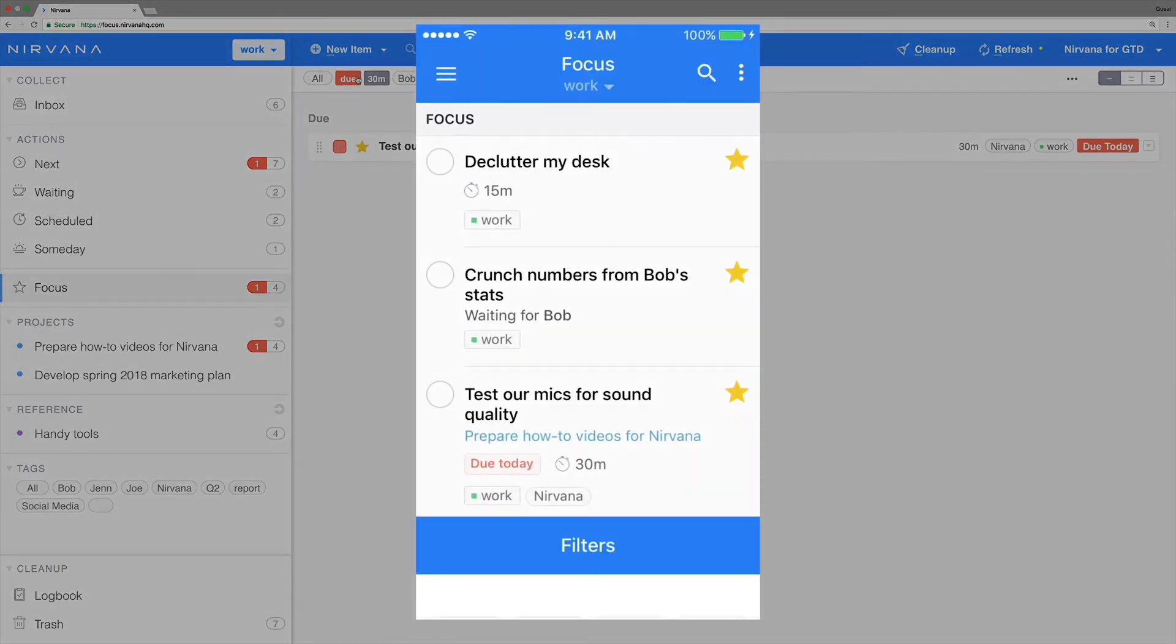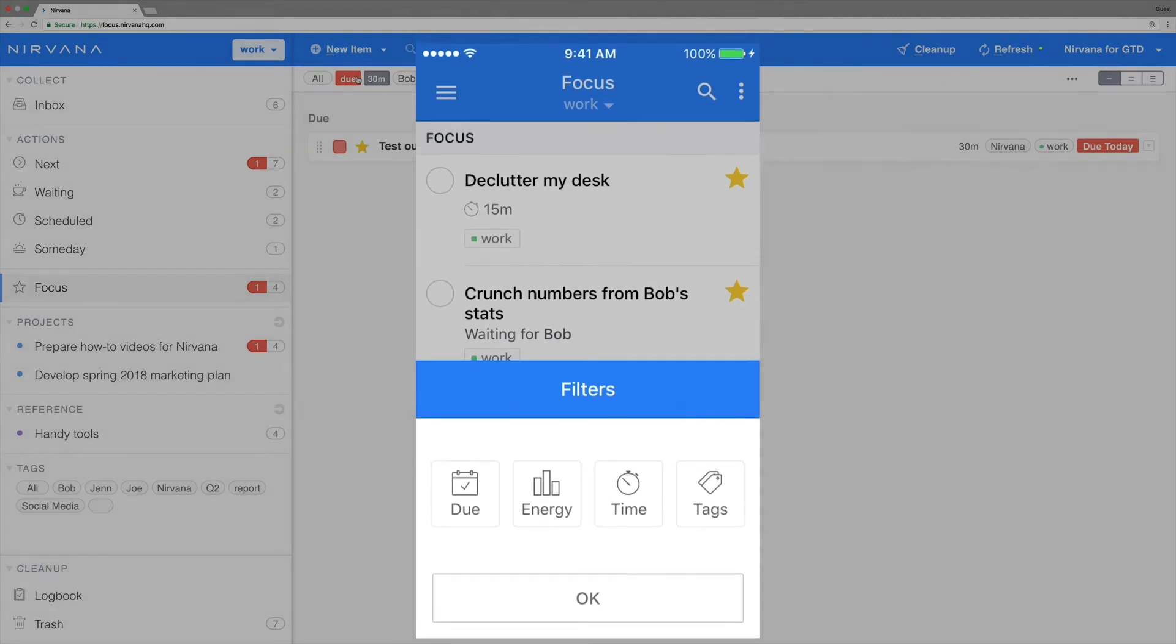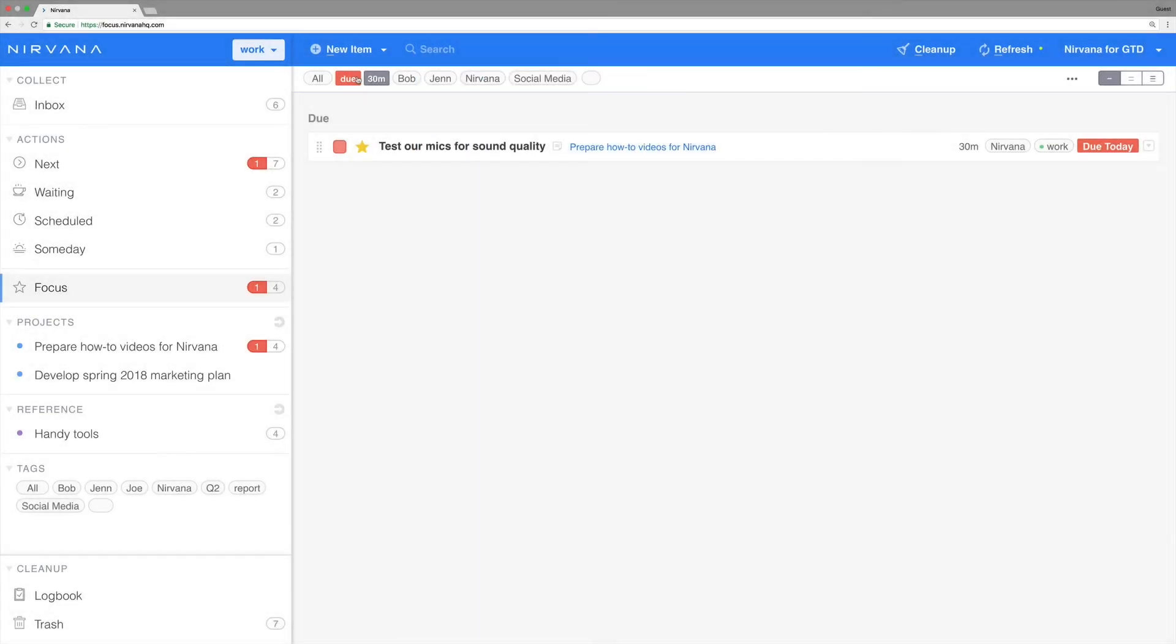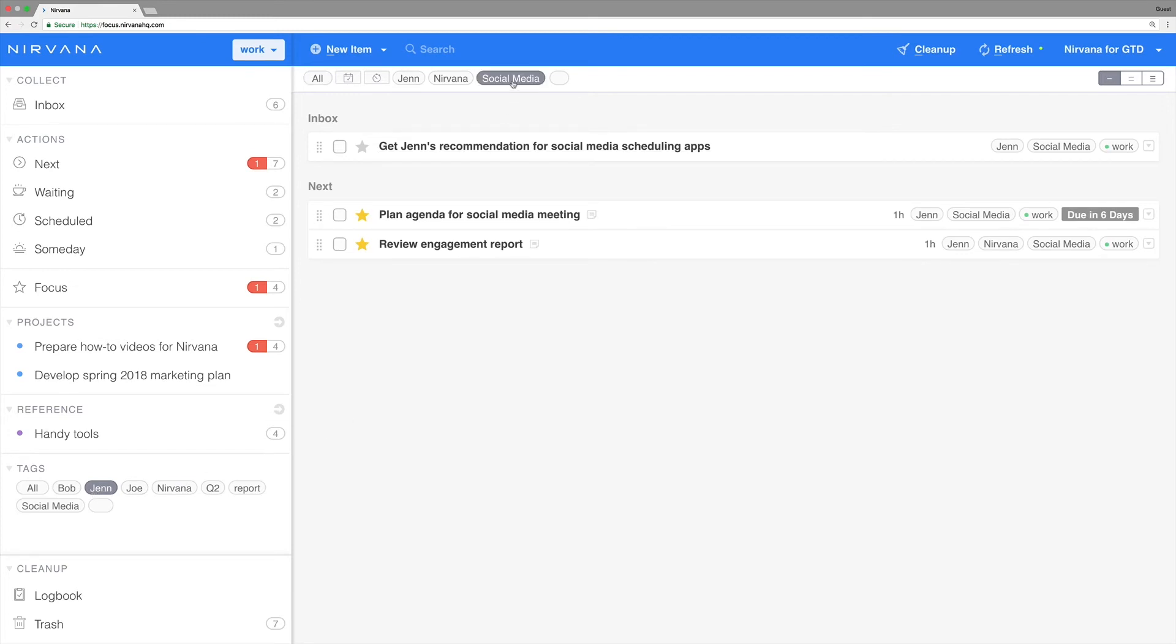New scenario: you're about to hop on a work call with Jen. Click on her name in the side tag cloud to see everything tagged Jen within the selected area. You can also narrow that down further by choosing tags and attributes just like the other list.